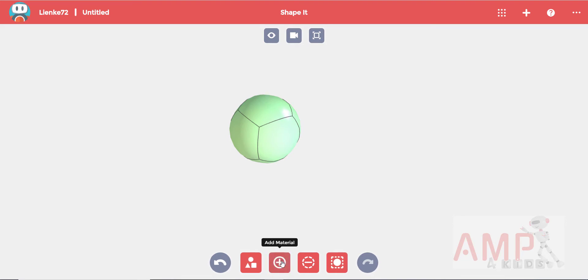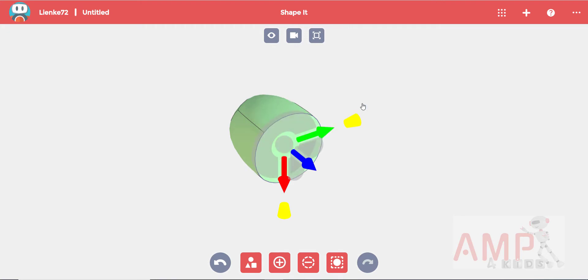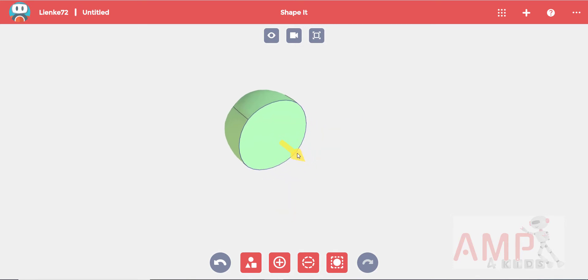The best way to print this and to attach it to something is to have a flat back. Select one of the faces by clicking on it. Then select sharpen from your heads up toolbar. Push it in slightly using your blue arrow.